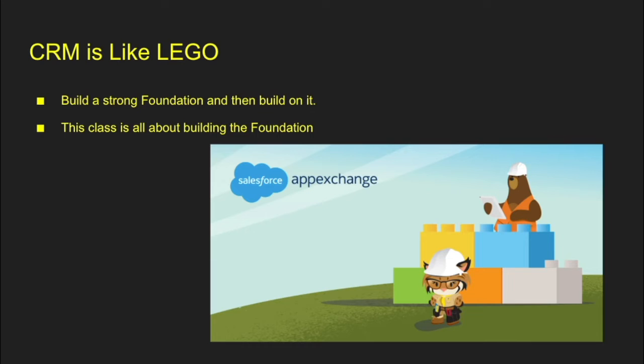So we're going to build all the other tools on top of it. So this is a picture of the AppExchange. So Salesforce is one of those building blocks, and then we're going to build additional things on top of that platform to expand everything out.